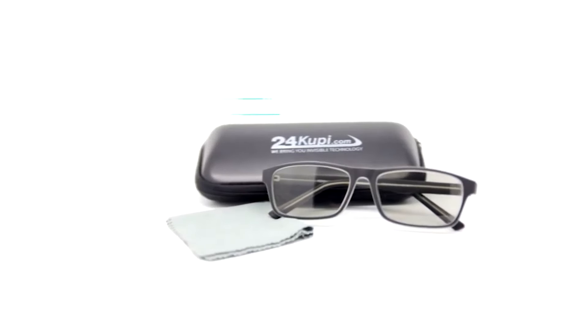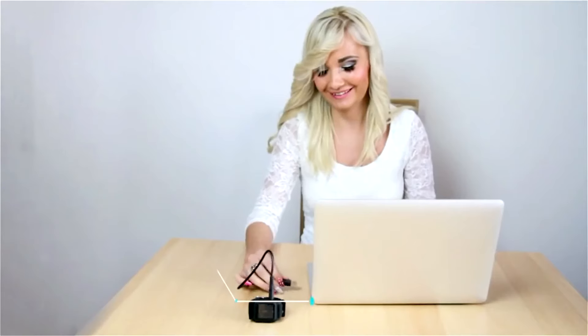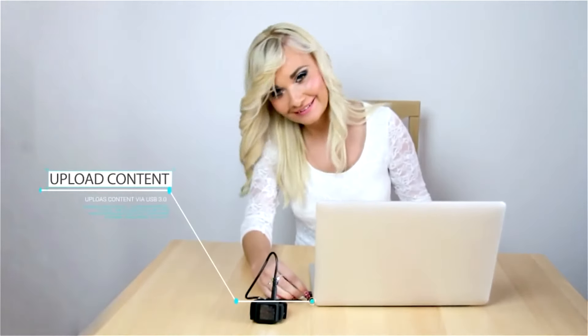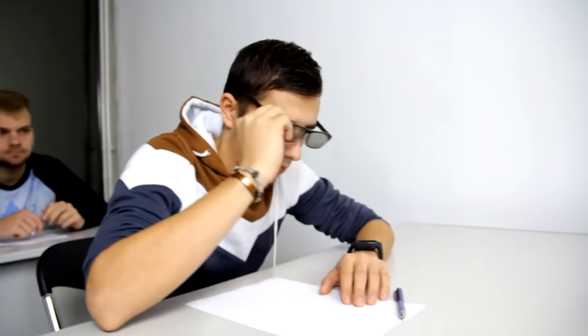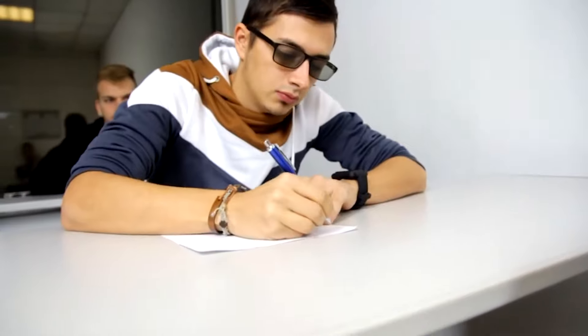It also has an auto-scrolling function that allows the text to scroll automatically without any need to touch it. To everyone around you, it will appear to be turned off while you use the glasses to read through the content appearing on the screen.